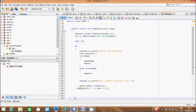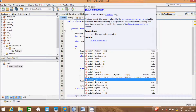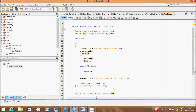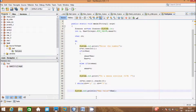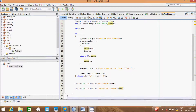Now after the loop, I write the output statements: System.out.println to print the max value and the second max value. The code is done, I think. So let's execute and see.